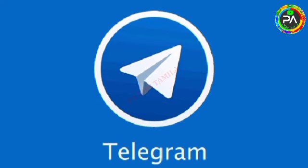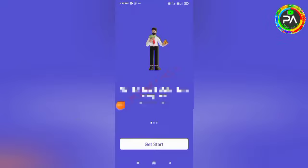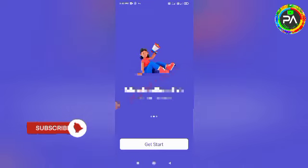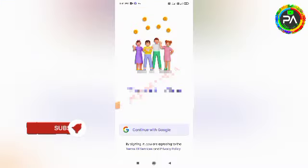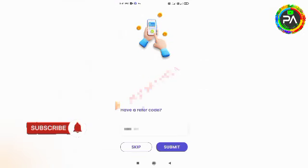If you want to access the application sources, please find and use the app link in the description below to install the app. You will need your Google account and email address to get started.